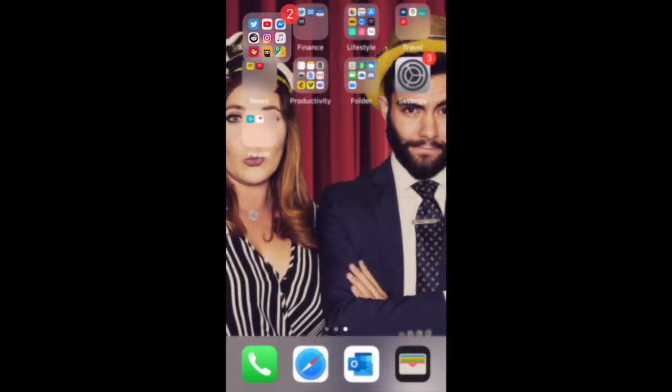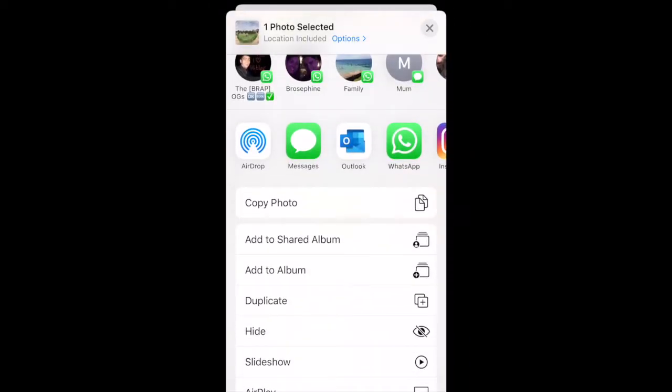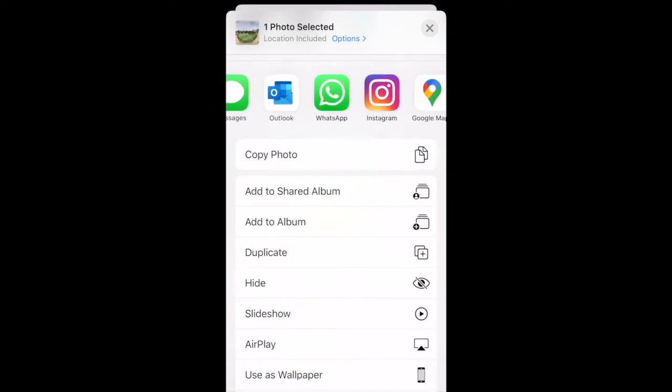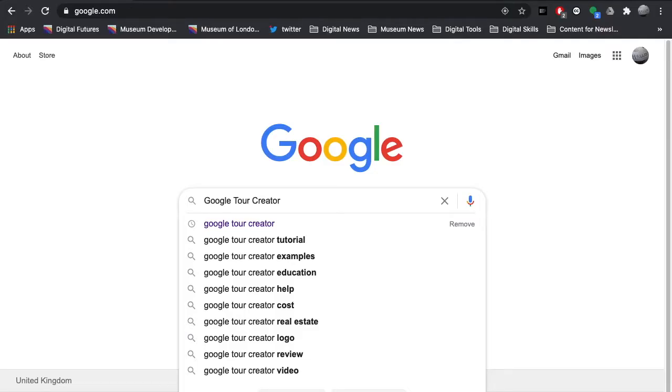You can then go into your camera roll and share that image with yourself so that you can use it on the Google Tour Creator. I'd suggest either emailing it to yourself so you've got it on your desktop, or air dropping it if you have a Mac. We'll then be using this image to create our 360 tour.